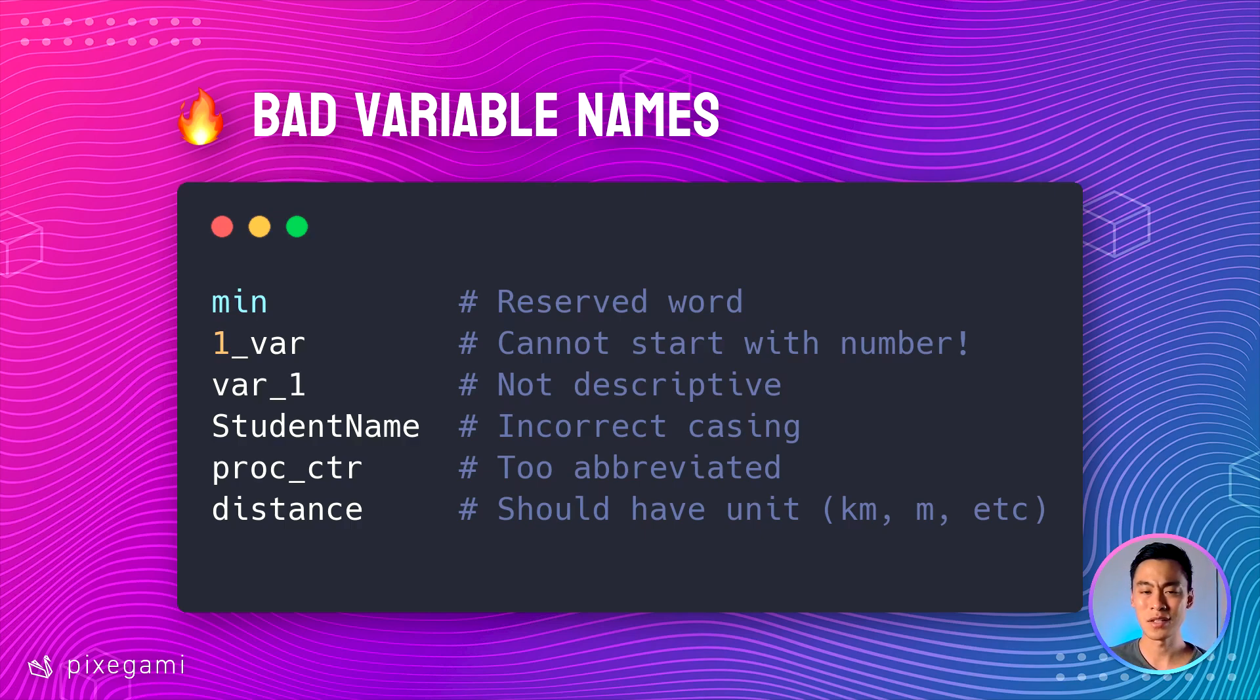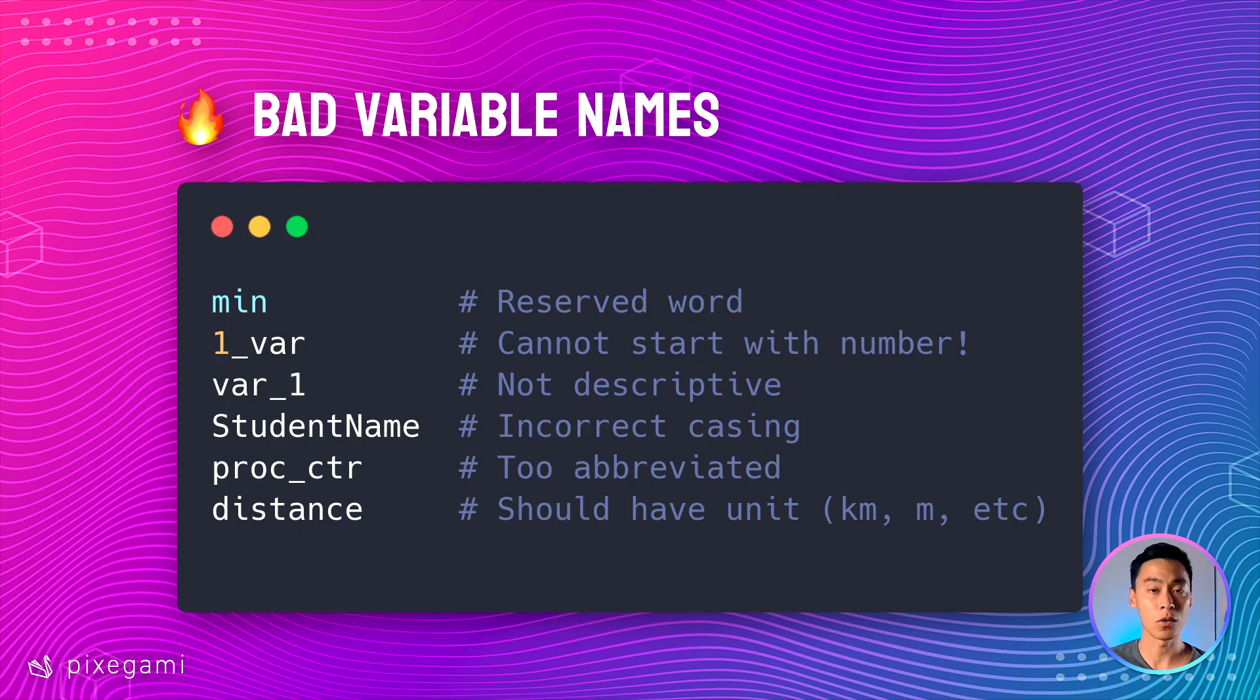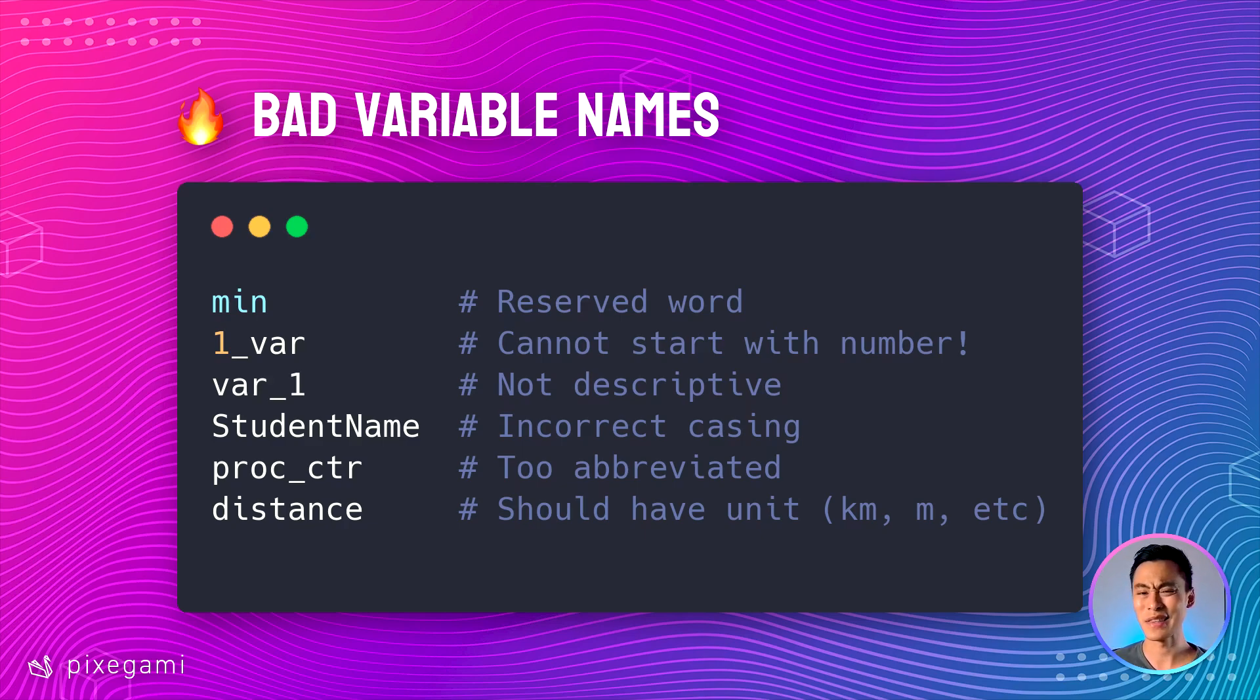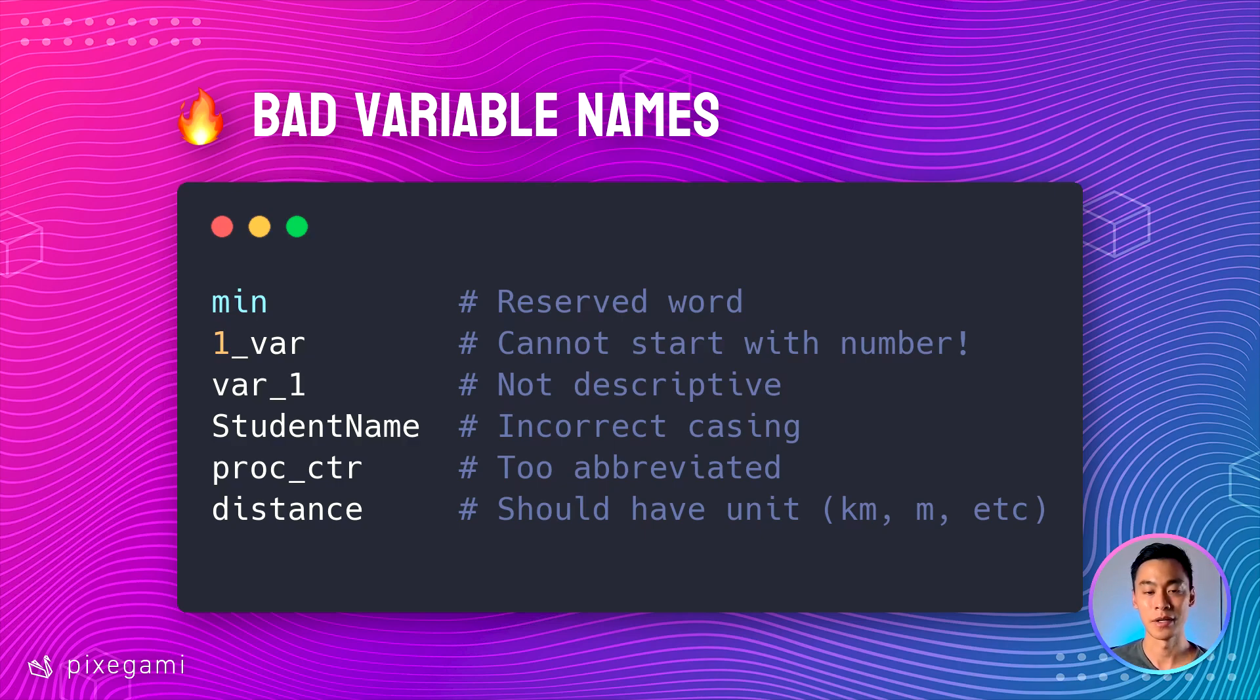Student name is good as well, but the casing is wrong. Remember I said that in Python, it's conventional to use snake case, which is all lowercase characters punctuated by underscores. At first glance, the next variable name on the list looks like it meets all the rules, except that it's a little bit too abbreviated.